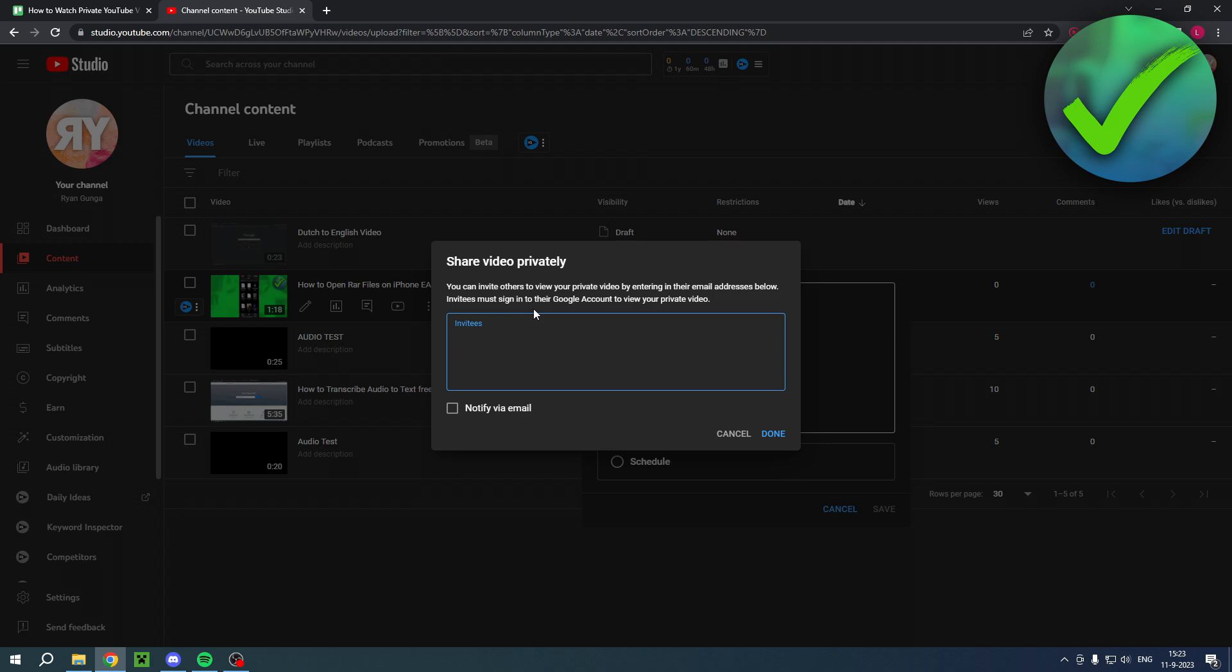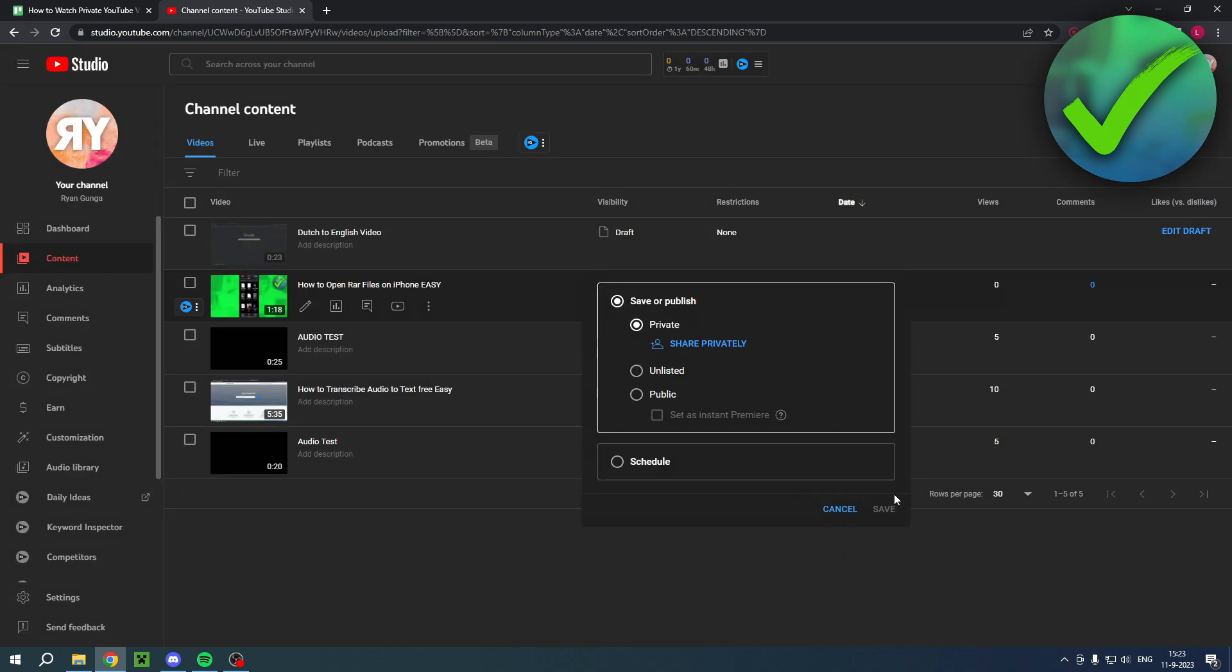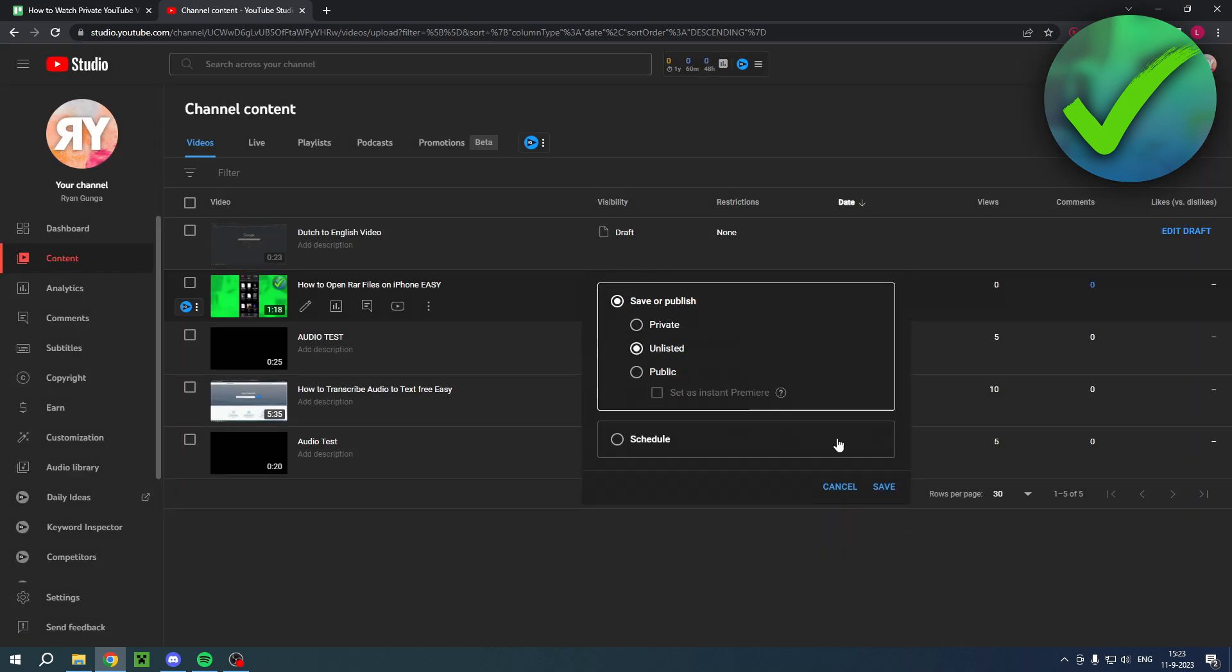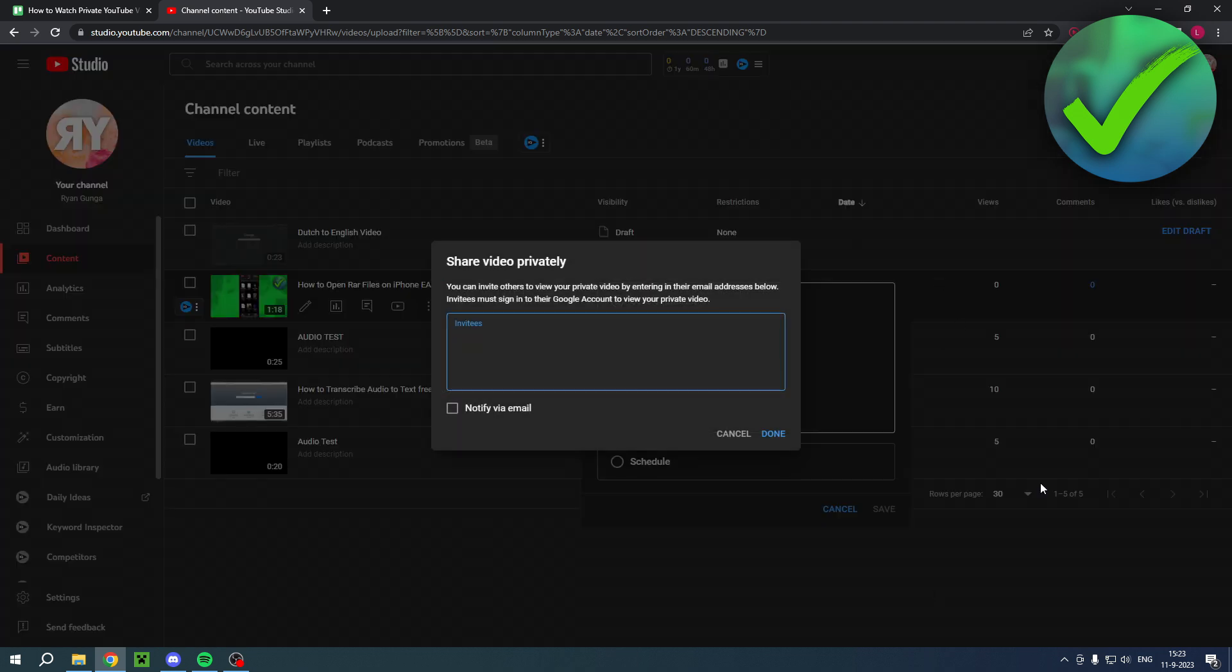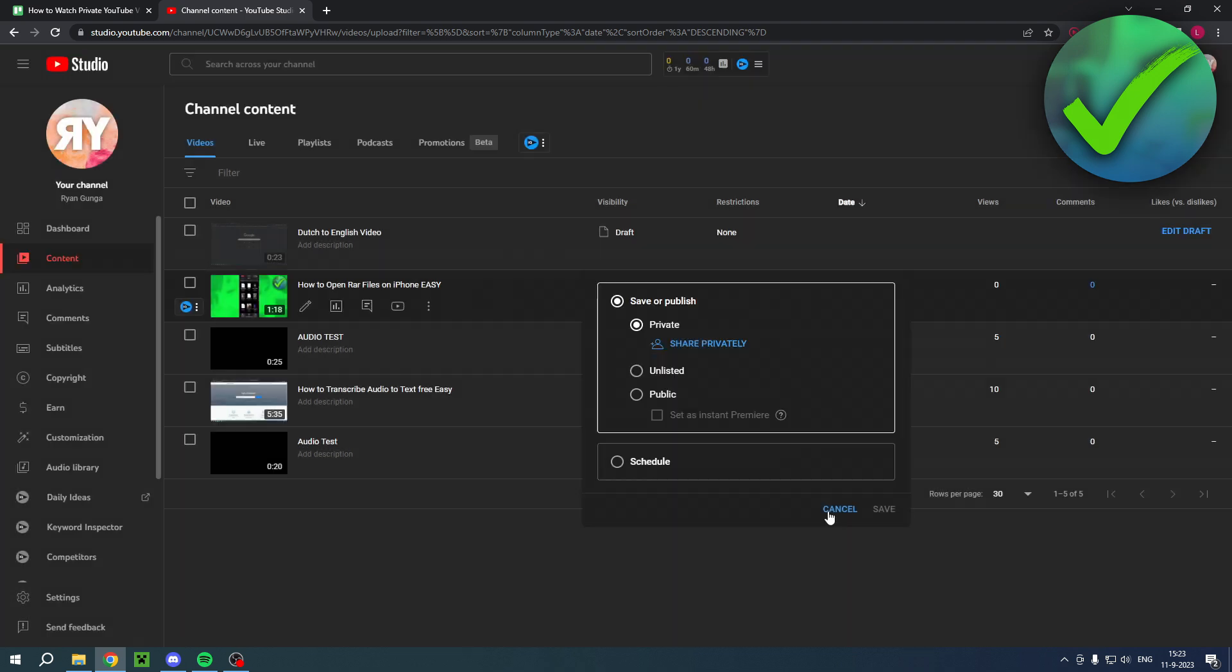So like I said, unlisted is basically that anyone with the link can watch your video and private is completely private unless you have invited specific people to watch this video. You can also do that if you edit the video, then go to visibility, and then here on private you can do the exact same.